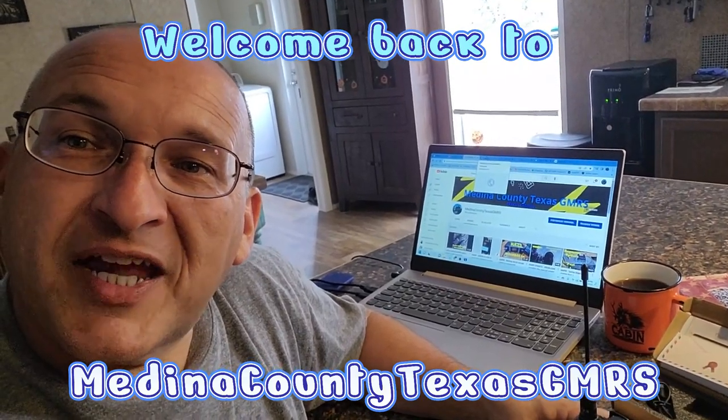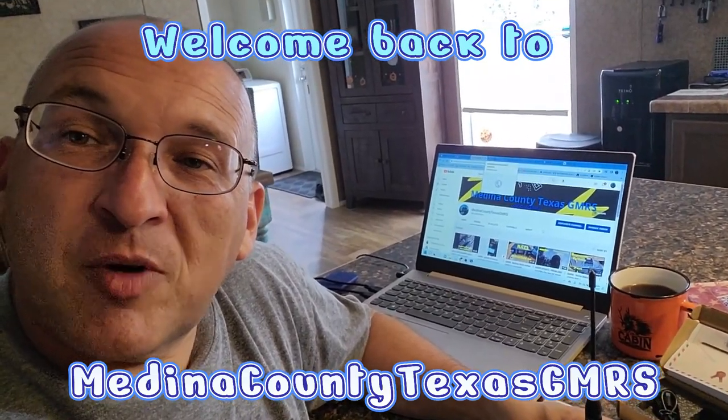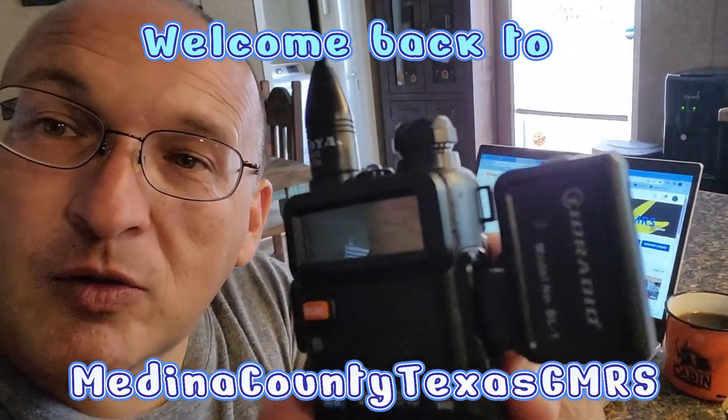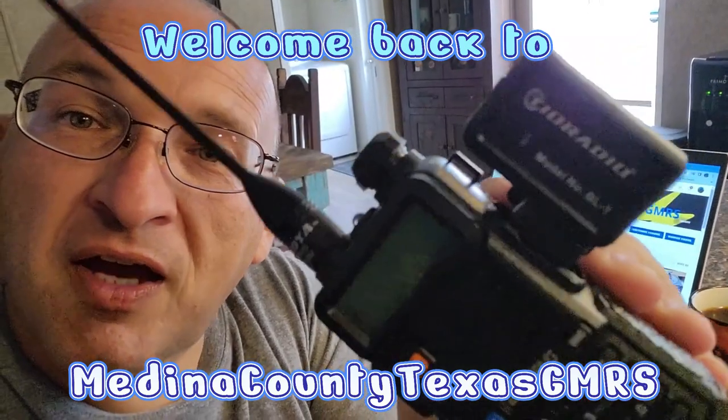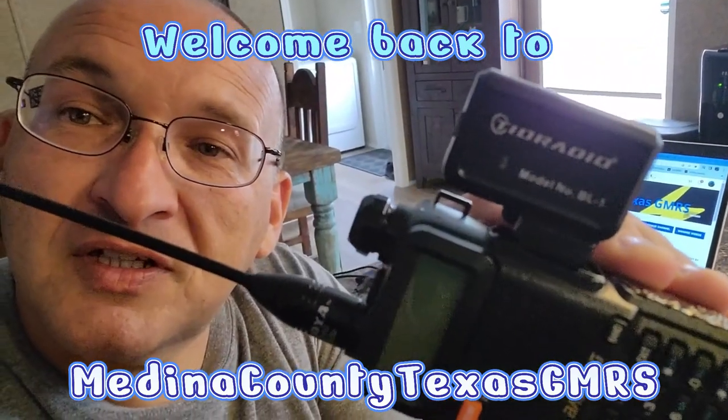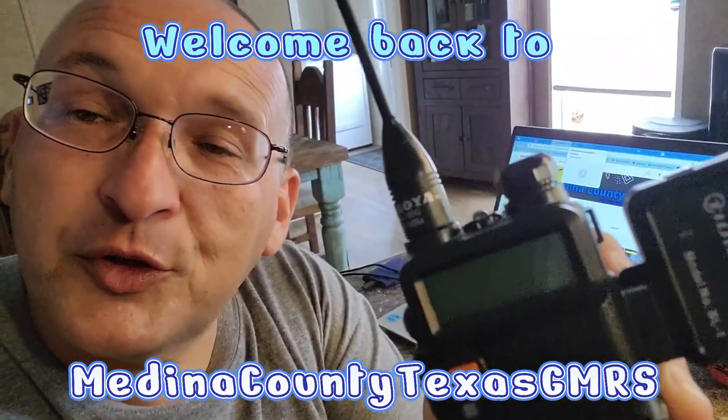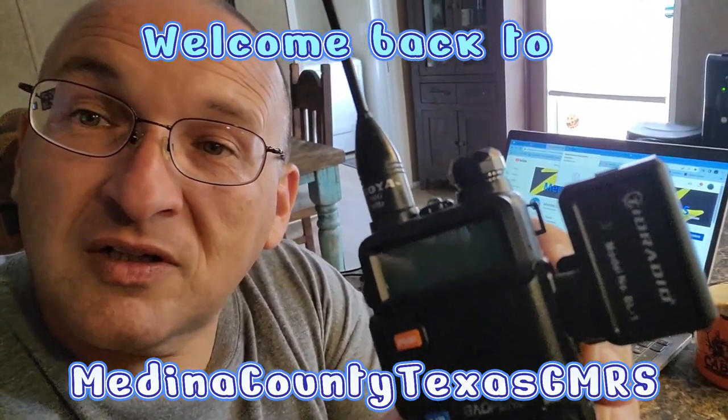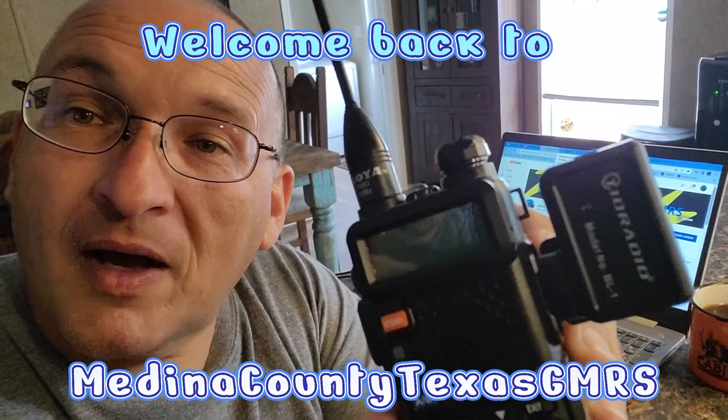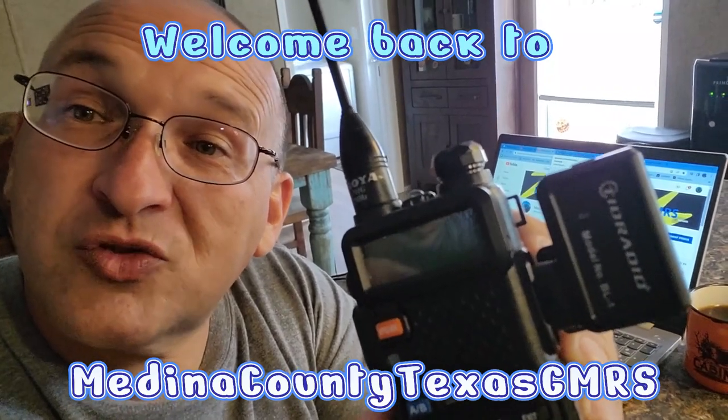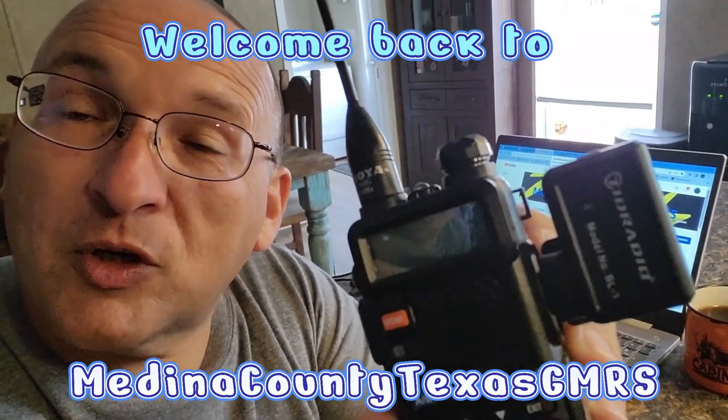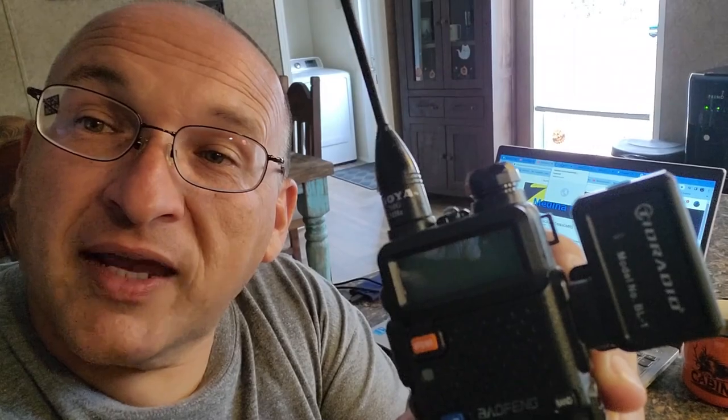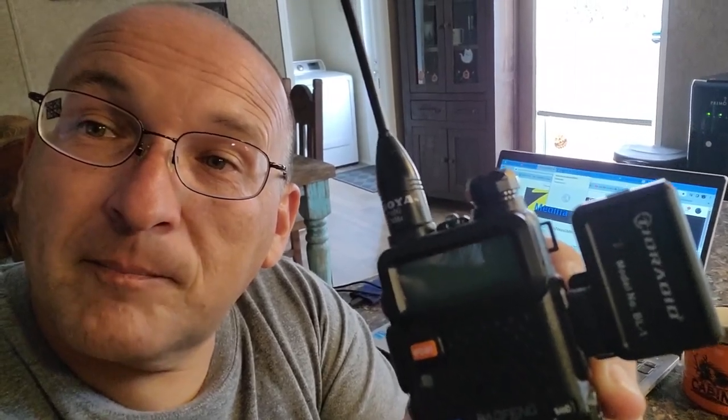Welcome back to Medina County, Texas GMRS. TID Radio was kind enough to send us a Bluetooth programmer to test out, to let you know all about it and whether it's worth buying one or not. Let's get turned around here and take a look.